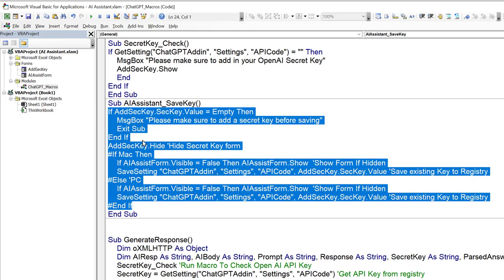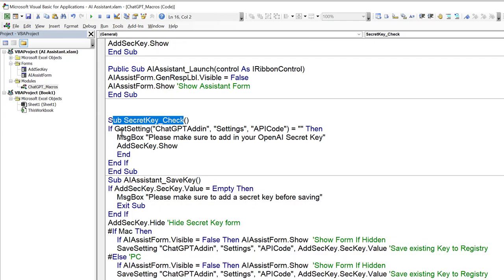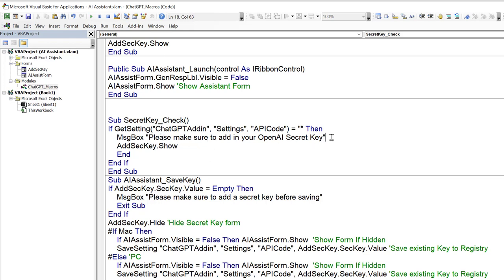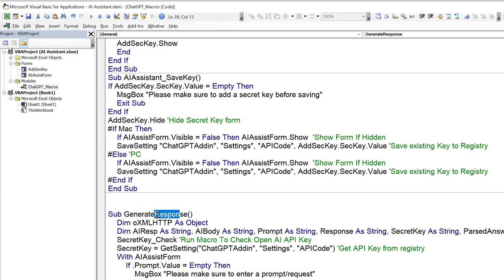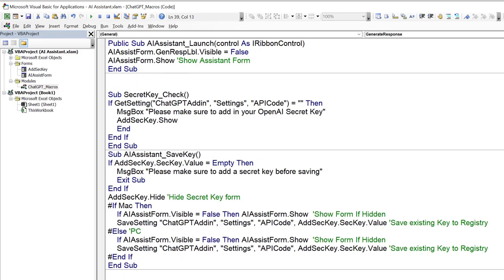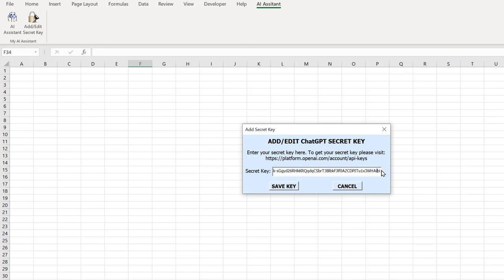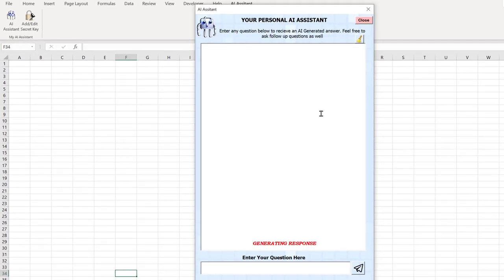There's also a 'secret key check' macro that verifies the registry value isn't empty before generating a response. If it's empty, it prompts the user to add a secret key in their OpenAI account and shows the form. The AI Assist form has three buttons: Close, Clear, and Request. Clear empties the response history so you can start a new subject. Close hides the form. Request sends the question.